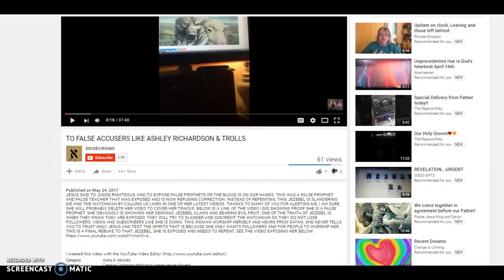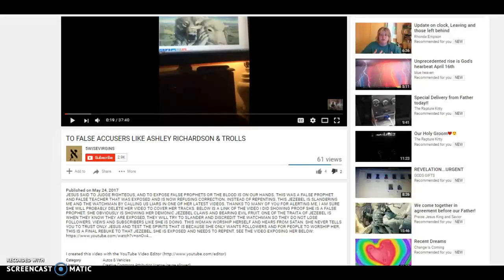So my true brothers and sisters, the true bride out there, let's stand united right now. Please stand united with me in prayer for this woman right here. She has got something going on and only God knows what spirits are in her to make her make these videos.